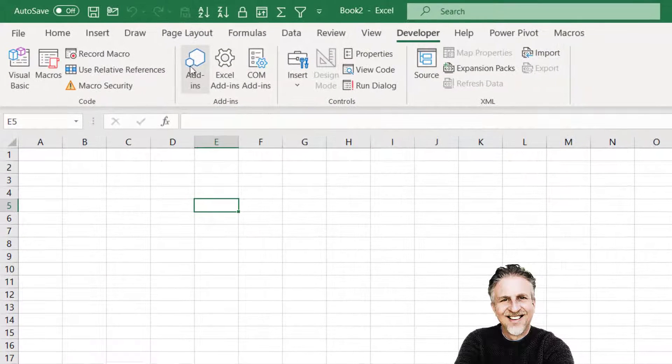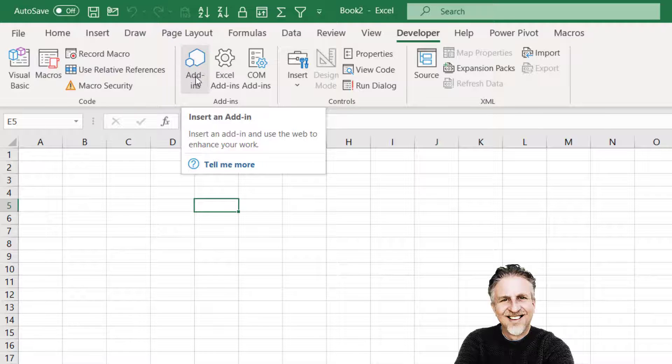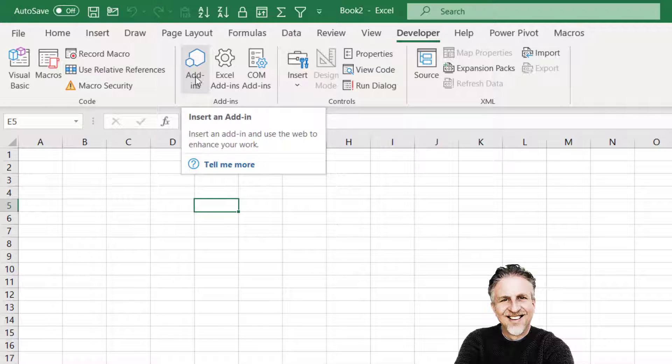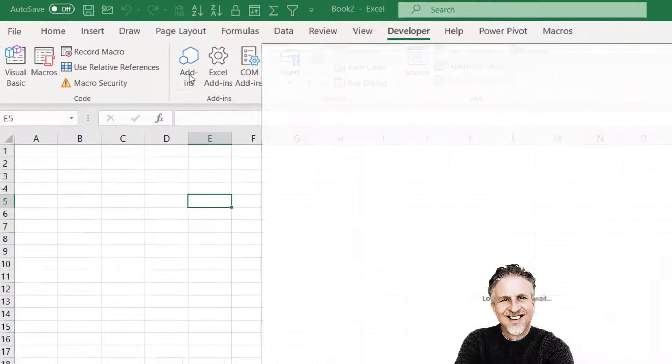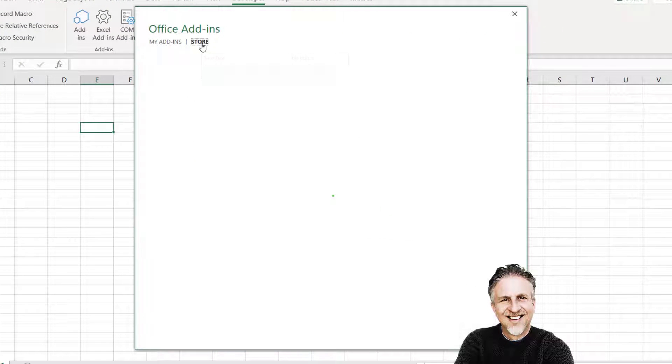And then you also have this button here which allows you to install add-ins that are available on the Microsoft Store. So if I click on that and then go to Store here.